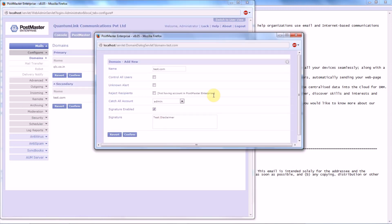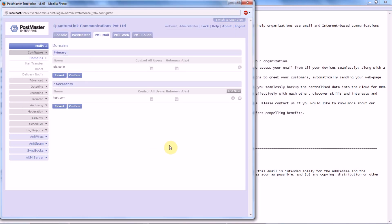Excellent, excellent. So you can set your domain by signature or disclaimer in Postmaster. Next settings which come are the features that we have in our signature.